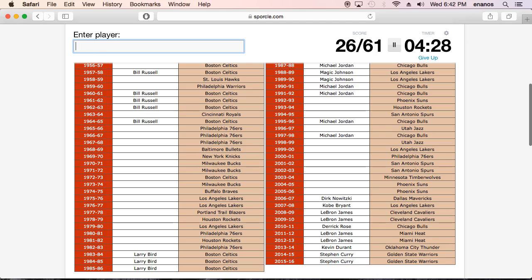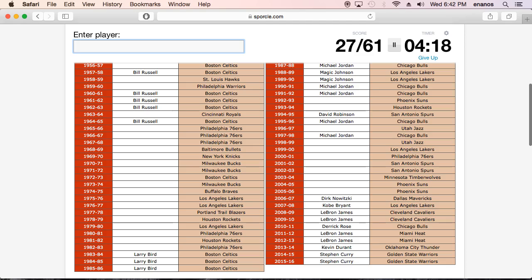Wow, I can't. Oh wait, Nate Robinson. Okay. Oh, David. My bad. Phoenix Suns. Wow, I can't do this. I can't do this. I can't do this. Oh, I'm trying to think.